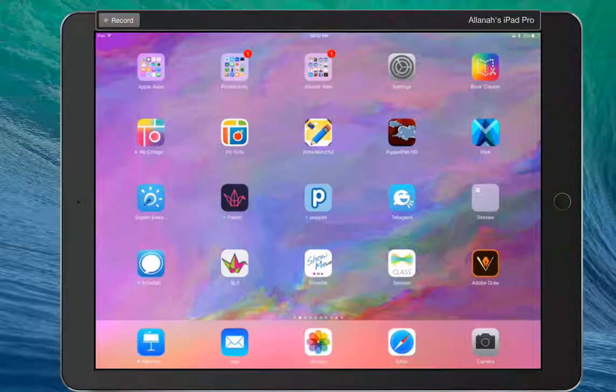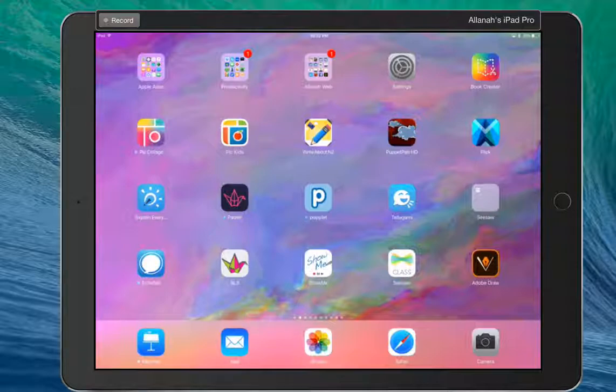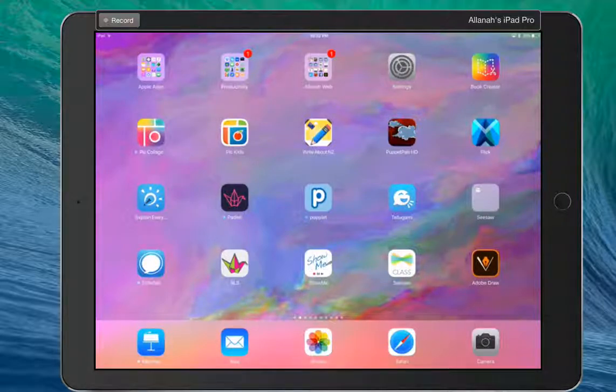Kia ora, Helena King here. I'm going to show you my way of getting a Book Creator book safely and sharing it with whānau using Seesaw.